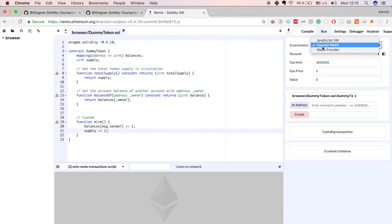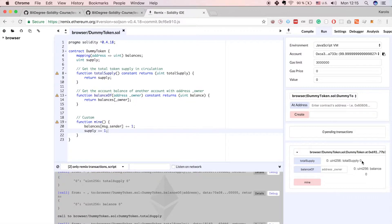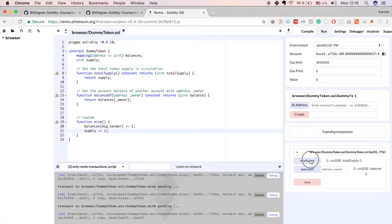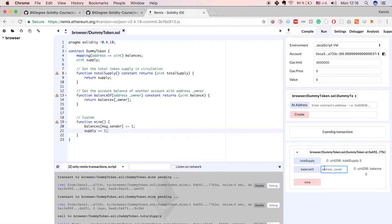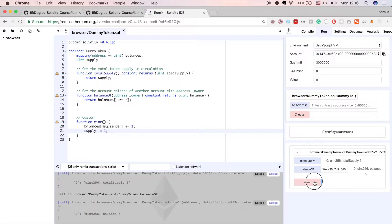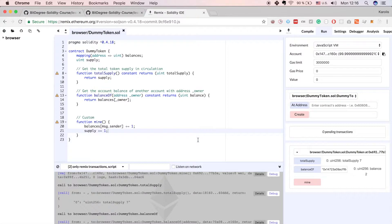We can compile this contract using the JavaScript virtual machine. If we get the total supply we obviously get zero, but if we mine five tokens and check the total supply we get five, and if we check the balance of ourselves by copying the address we also get five. Going to another account and mining two tokens gives a total supply of seven and a balance of two for that account. Smart contracts are not much more complicated than regular JavaScript or any other kind of programming.